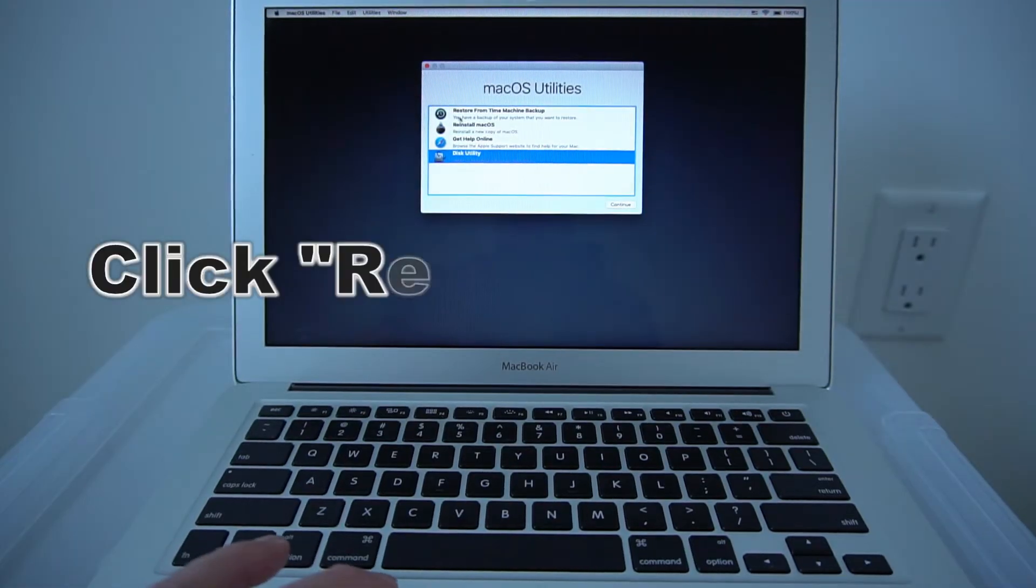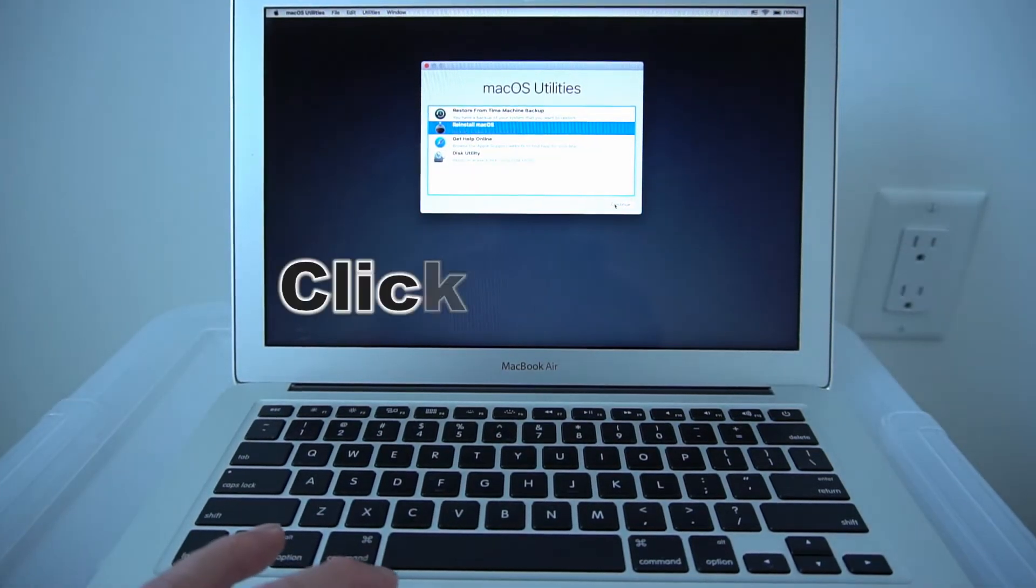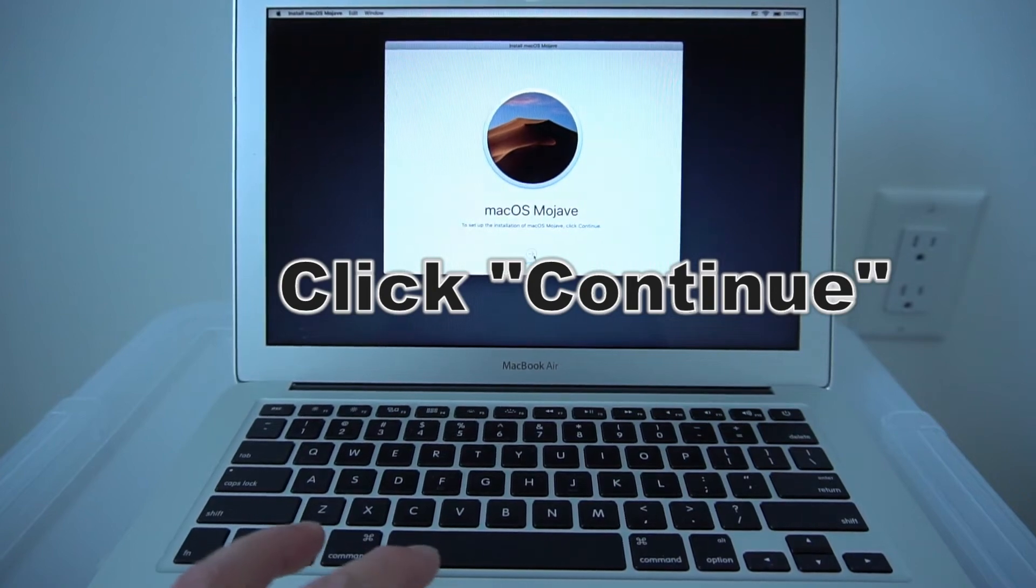Now click Reinstall Mac OS. Click Continue. Click Continue.